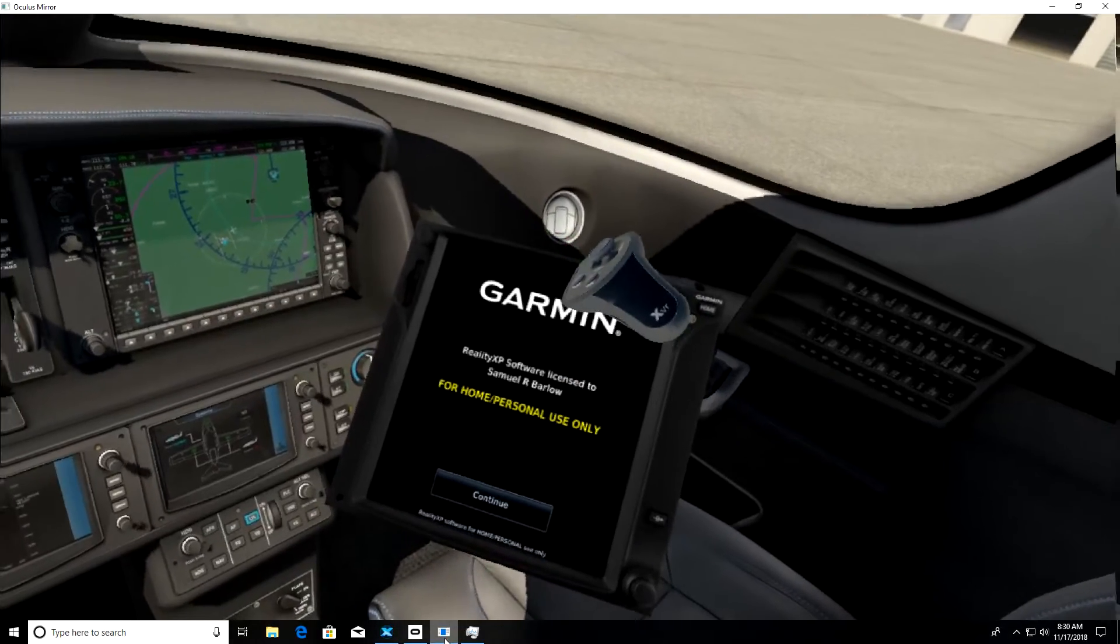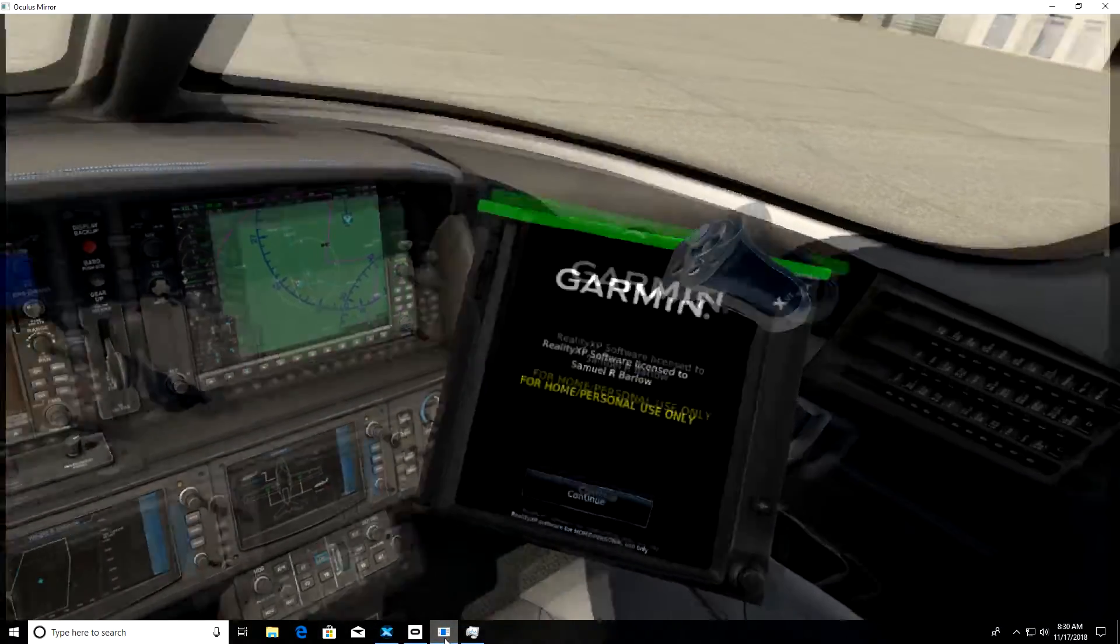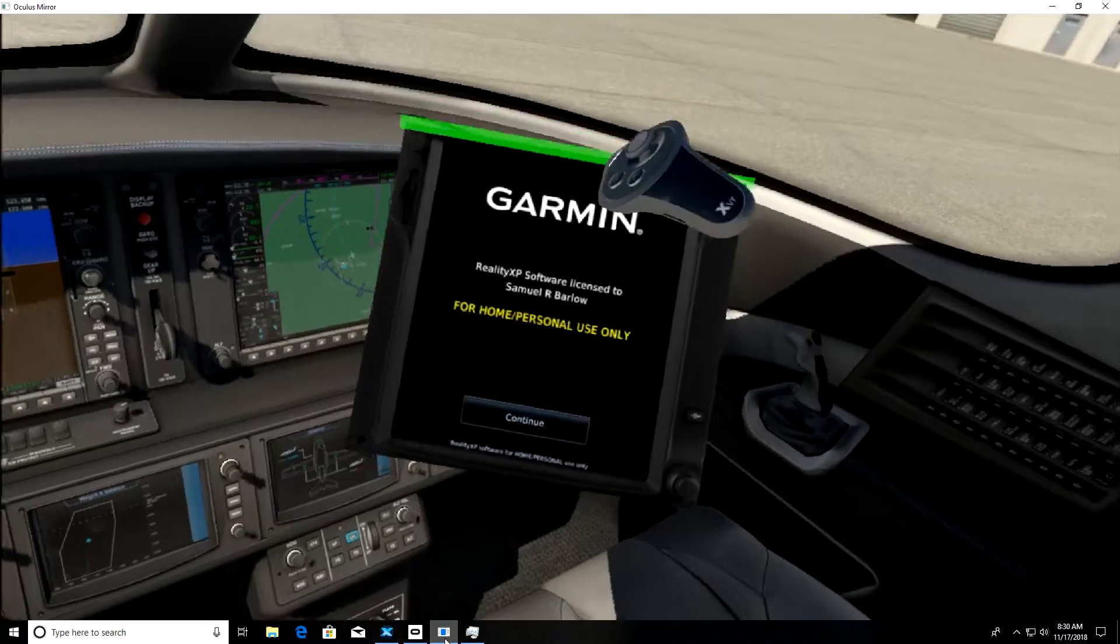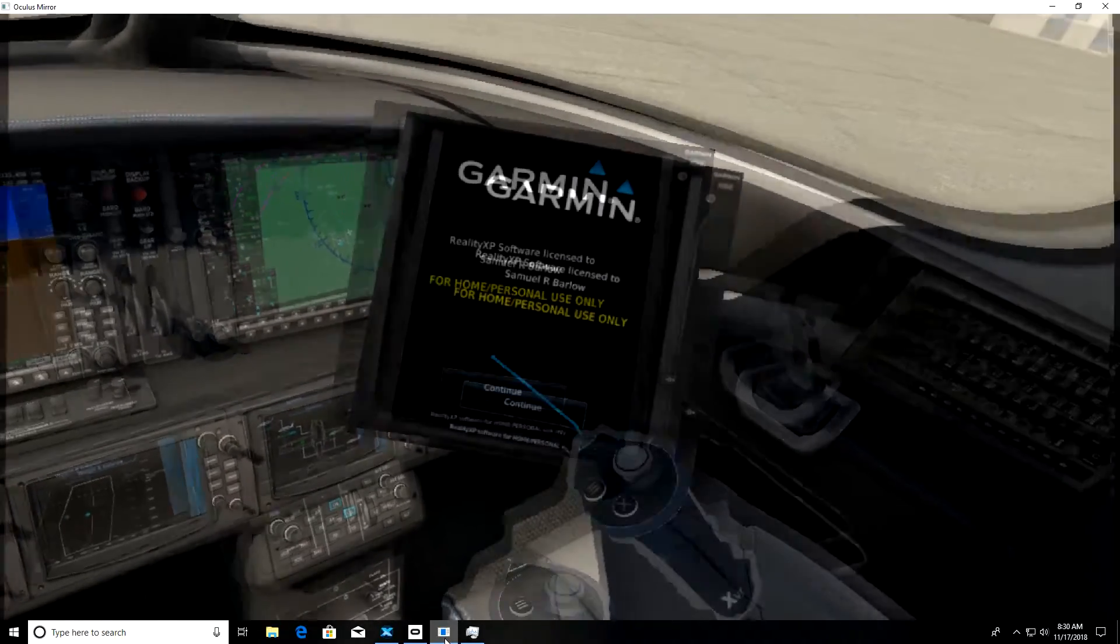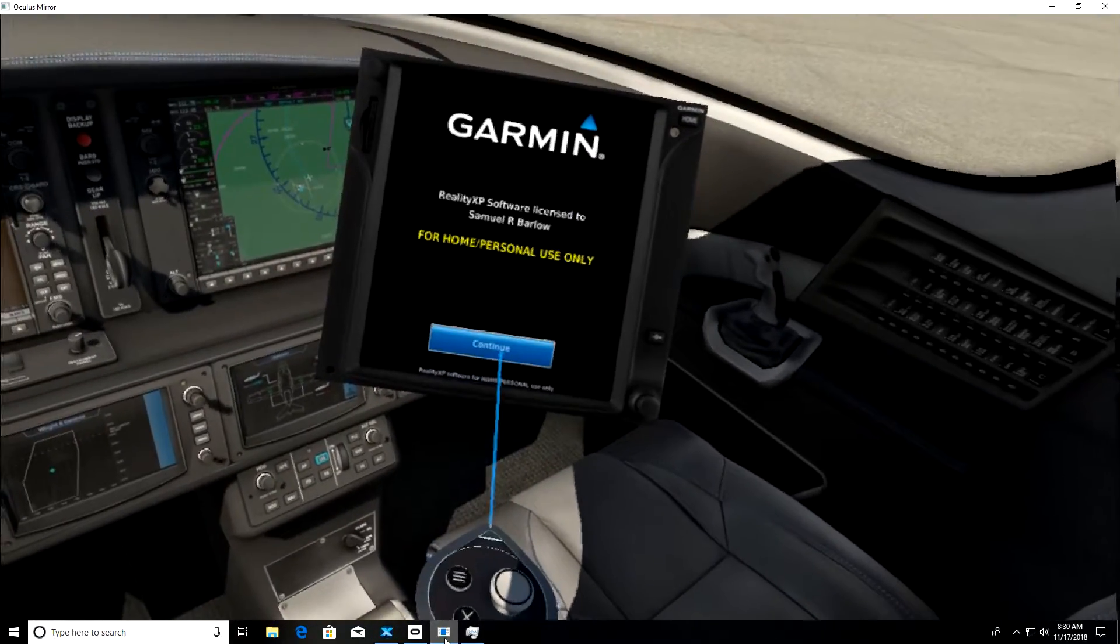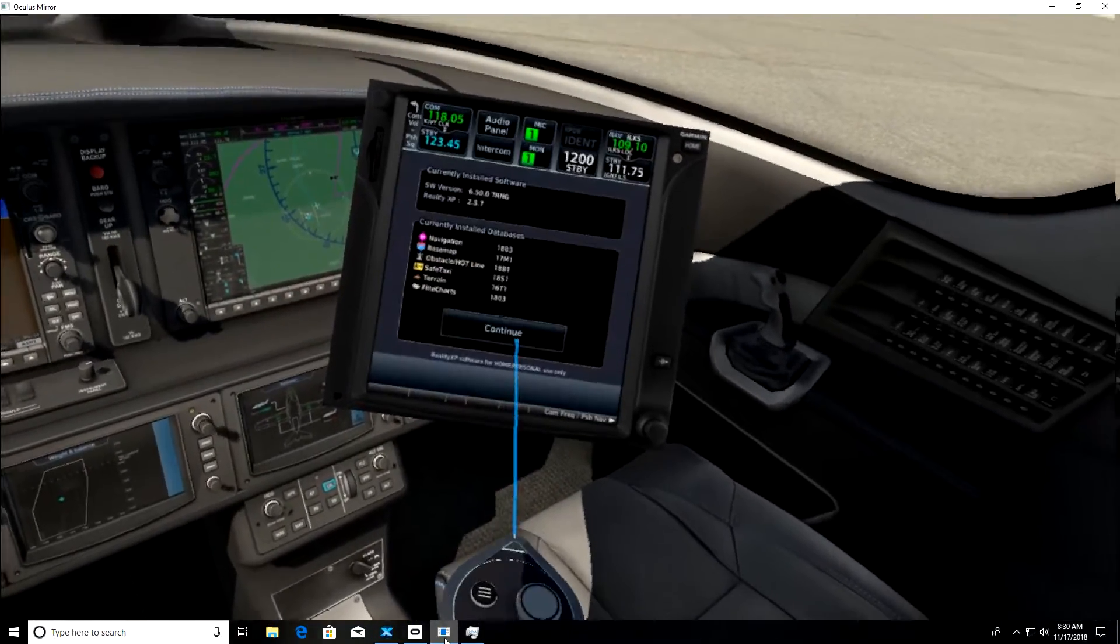Then you can grab the top and move it around and put it wherever you want it. Once you've got the location you want it, you can use the controller to press all the buttons.